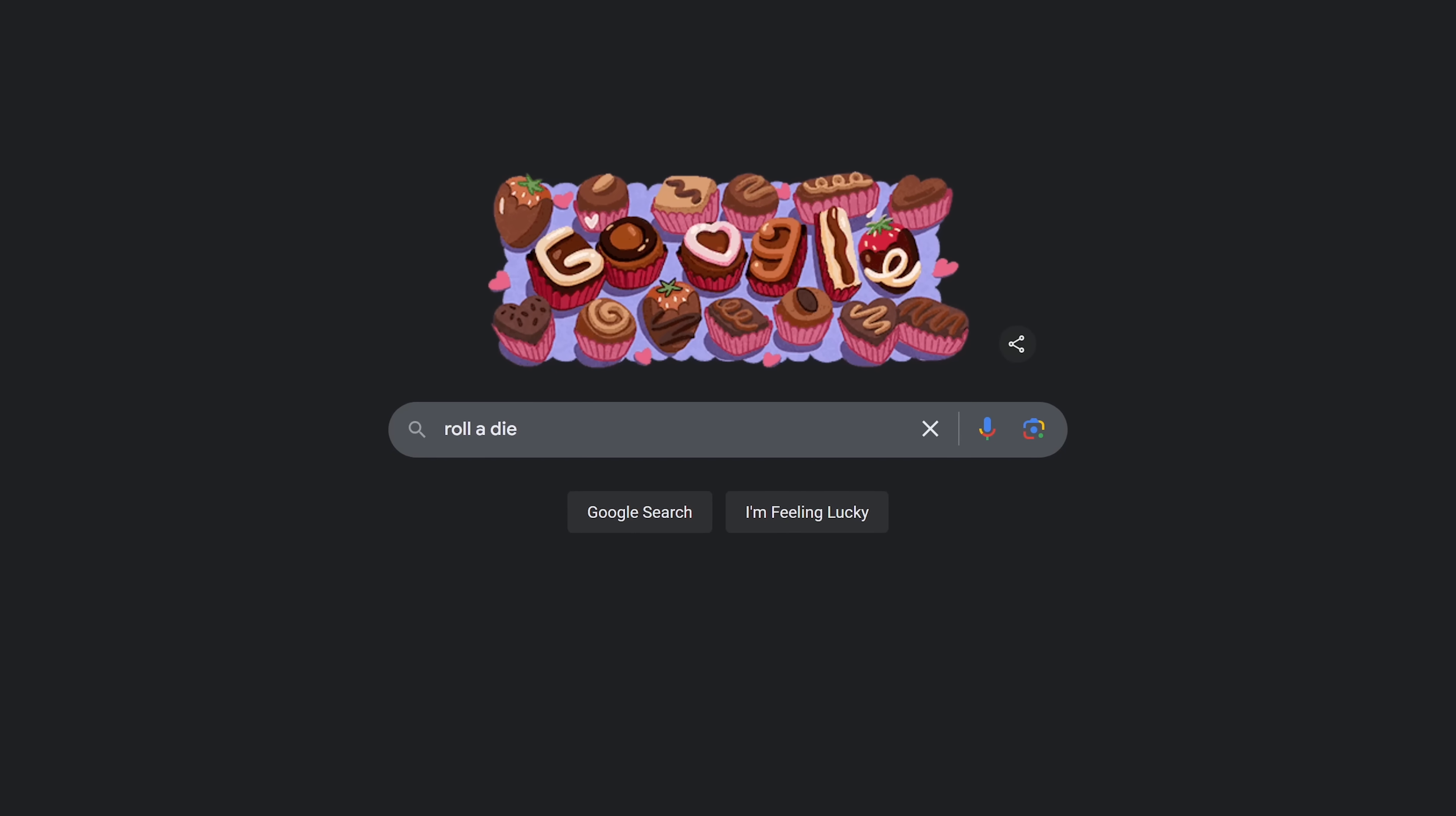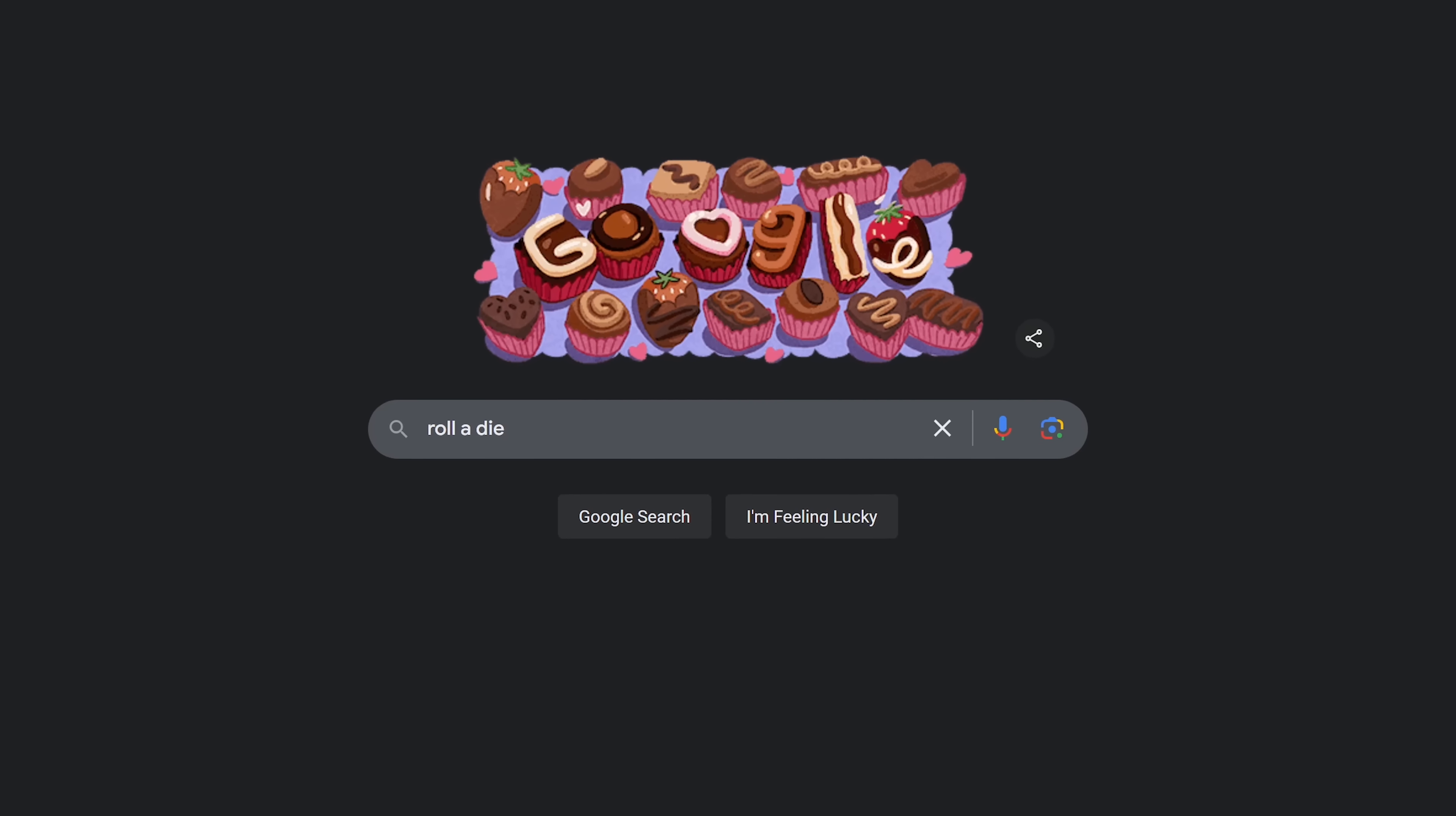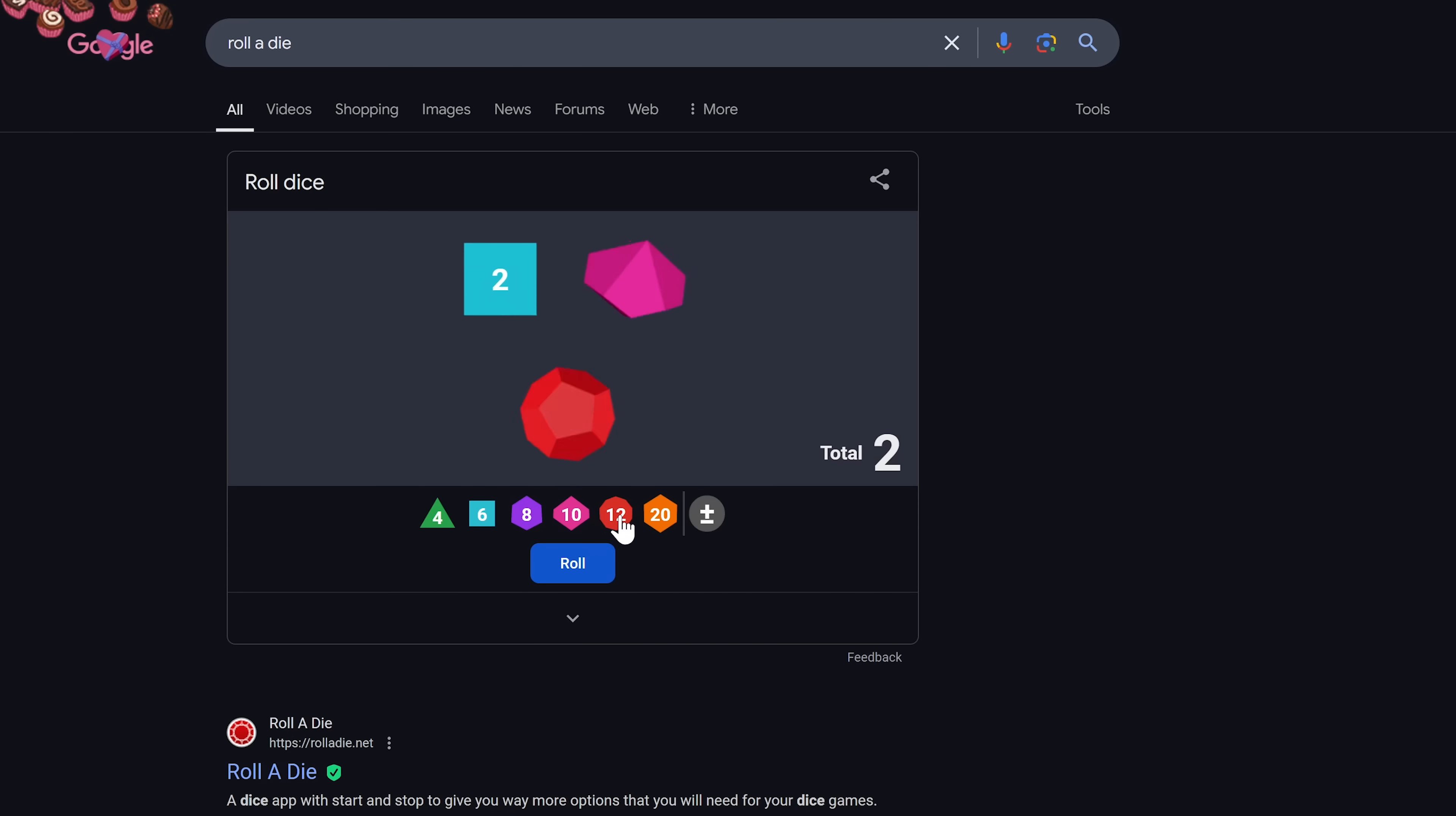If you ever need more options than flipping a coin, doing a search with roll a die might help. It'll even let you select multiple dice and roll them all at the same time.